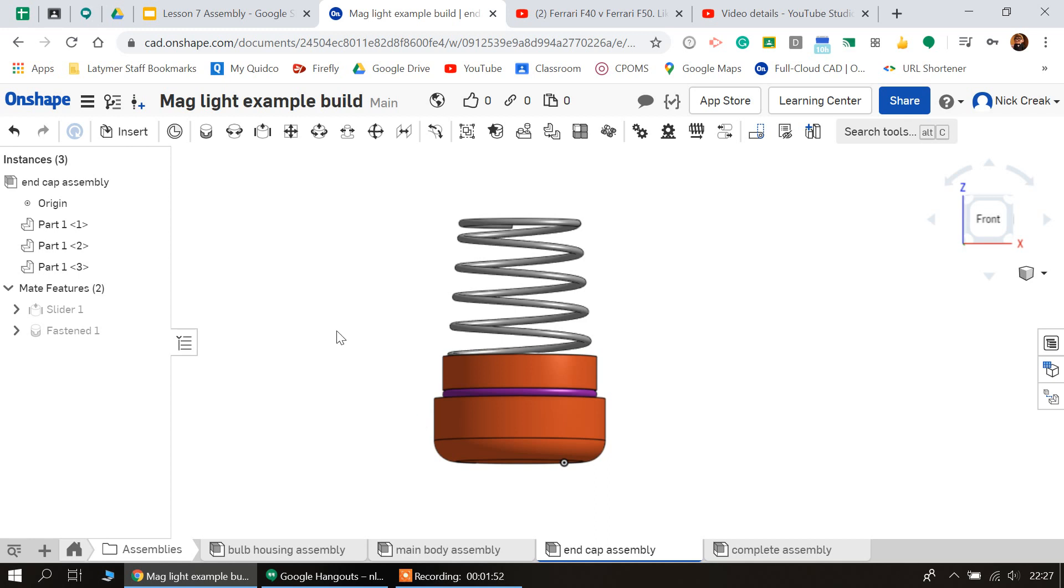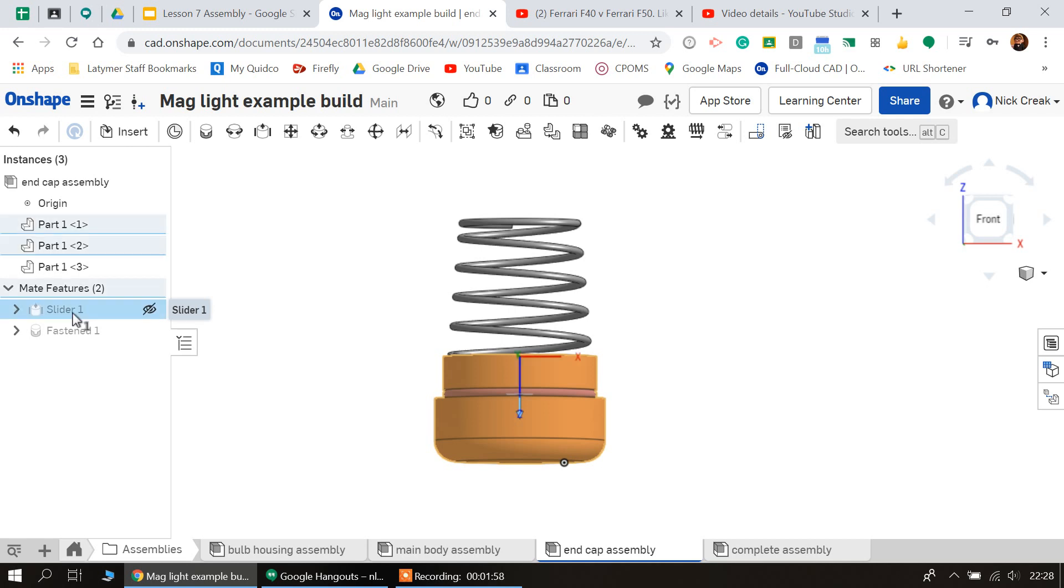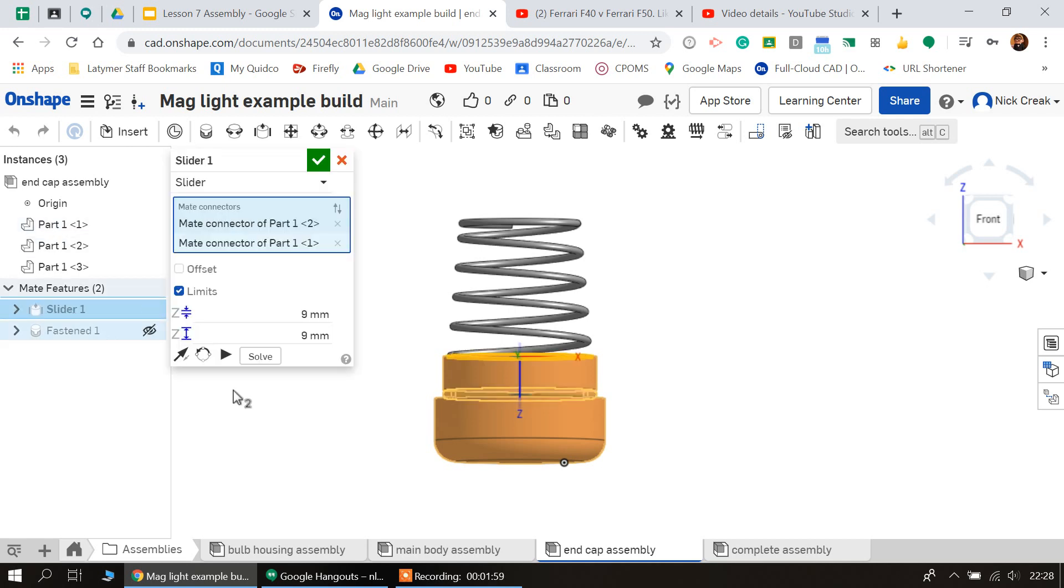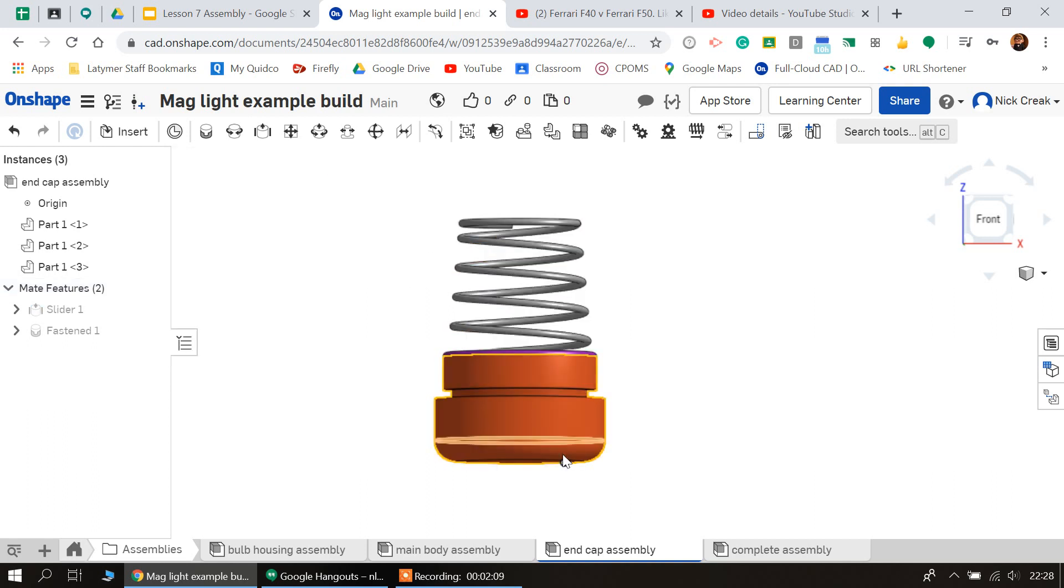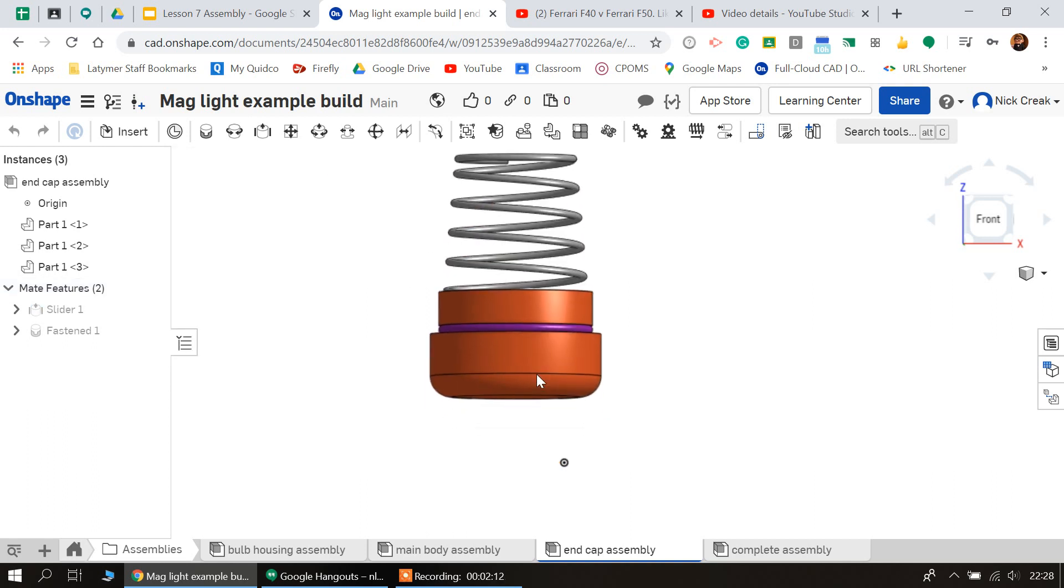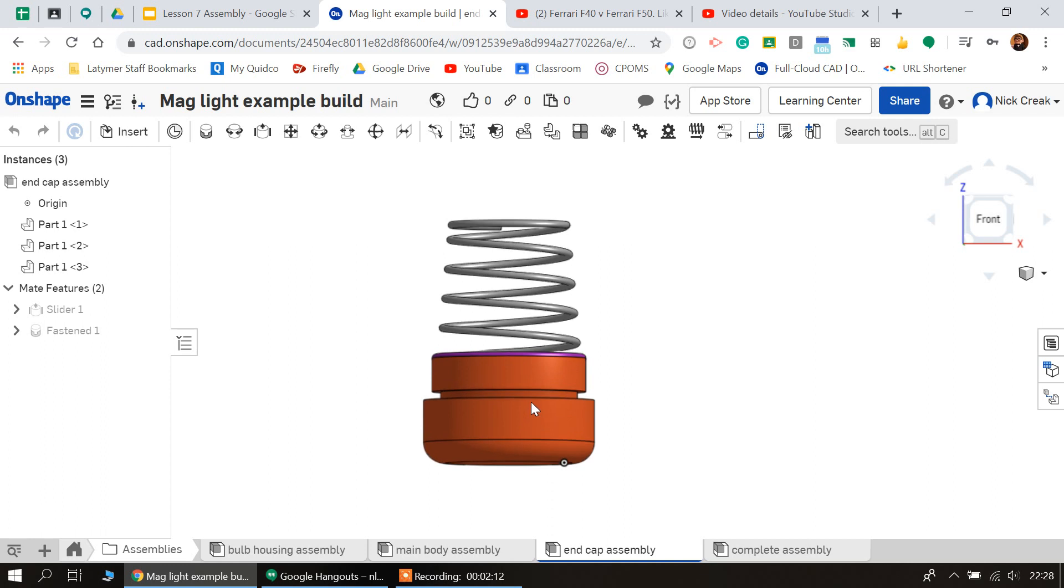You might ask why the slider mate didn't move, and the reason for that is that the slider mate was constrained in two directions. Now if I change this, for example to 0, you can see that it actually moves back and forward through the part.